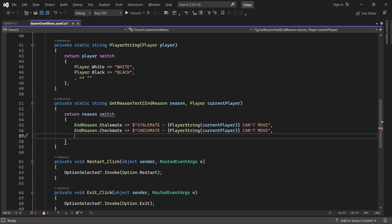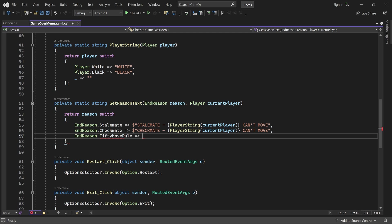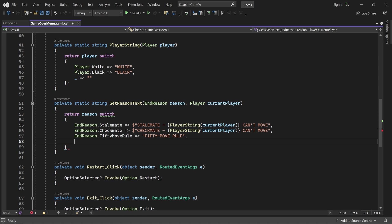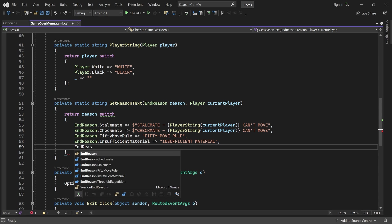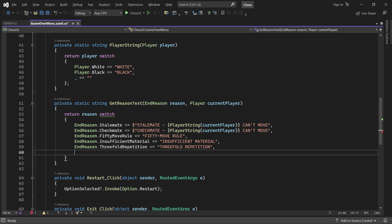We haven't implemented the 50-move rule, insufficient material, and 3-fold repetition in the game state yet, but I'll include them here for later. And finally, we need a dummy case to avoid warnings.